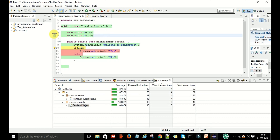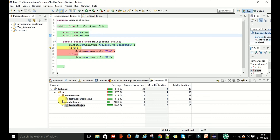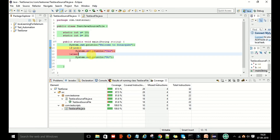Here you can see the green ones — the green color indicates how much code was executed and how much is left. This source file is showing 81.8% code coverage, with 18 total instructions. Out of those, 4 instructions were missed and did not execute — this is the first, second, third, and fourth missed instruction.